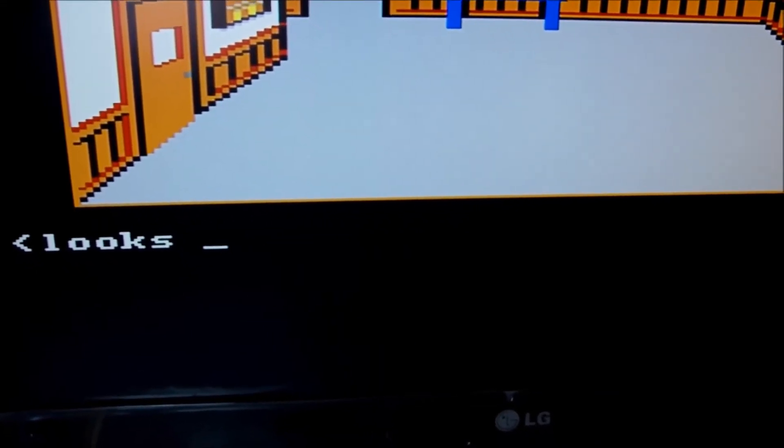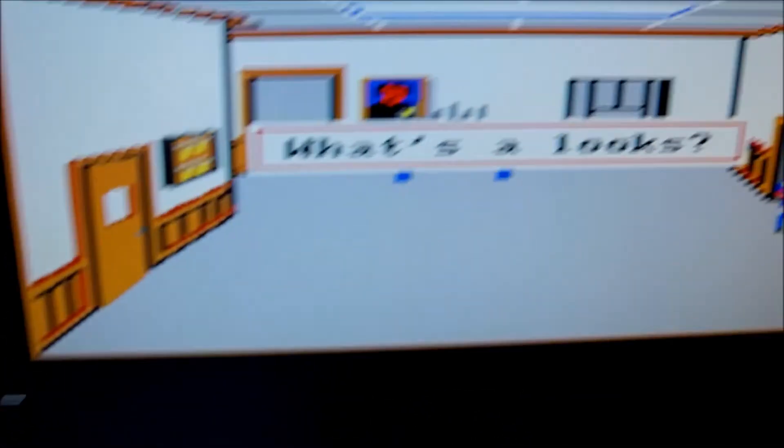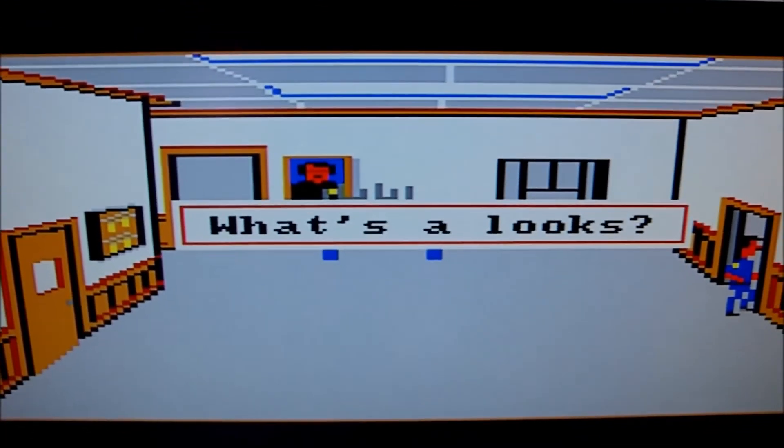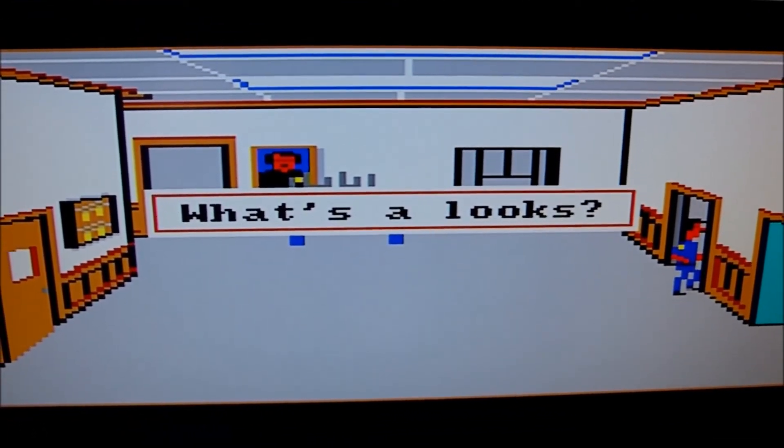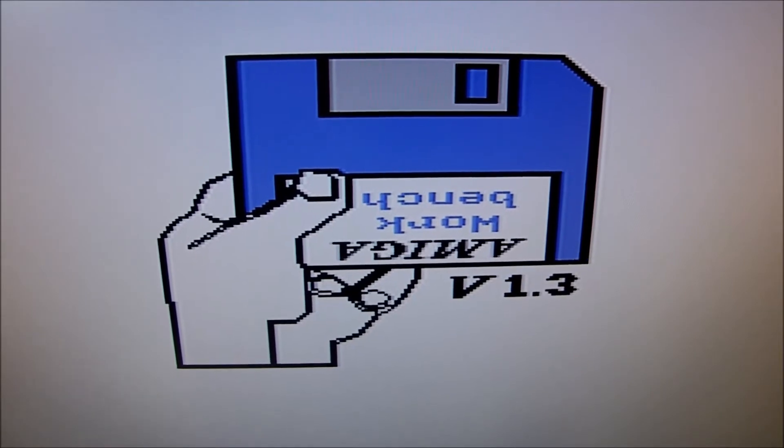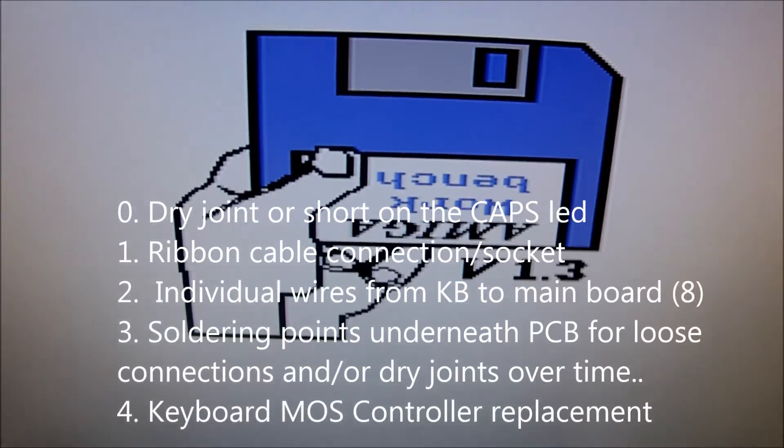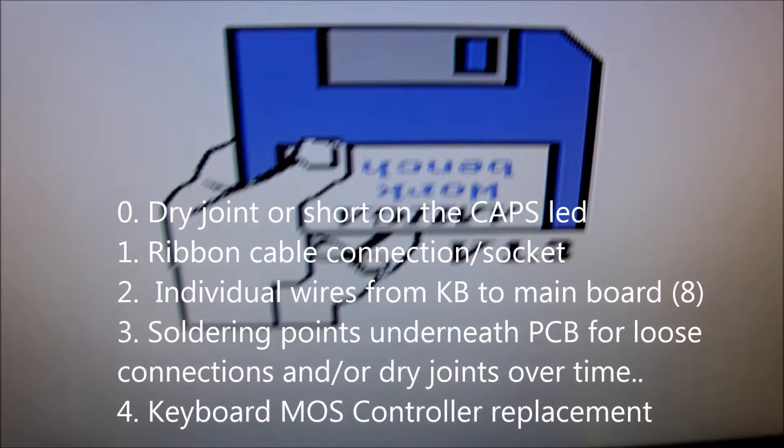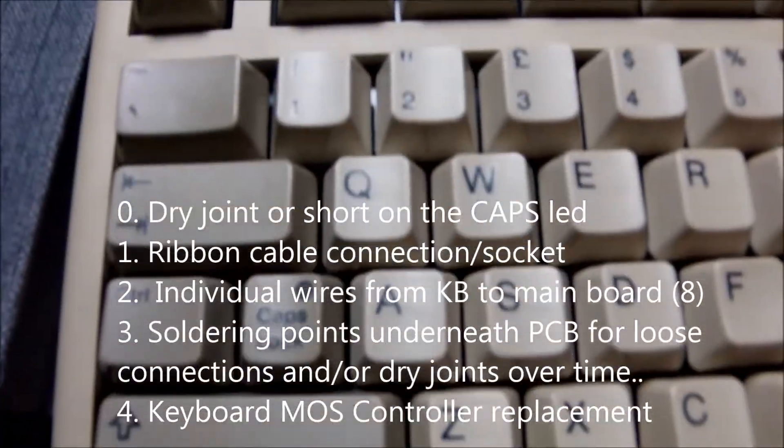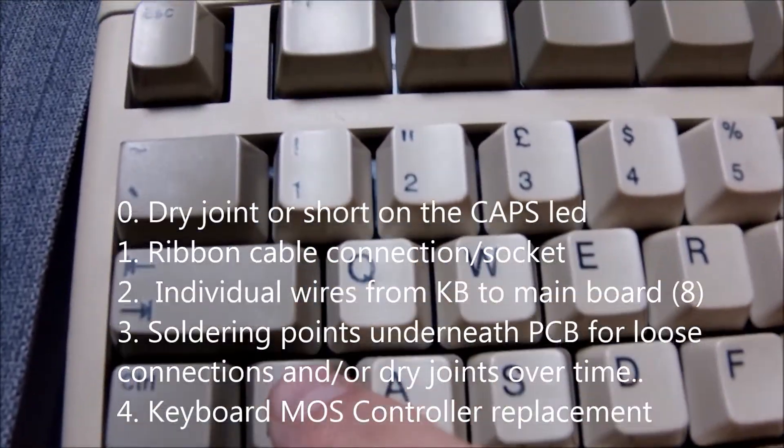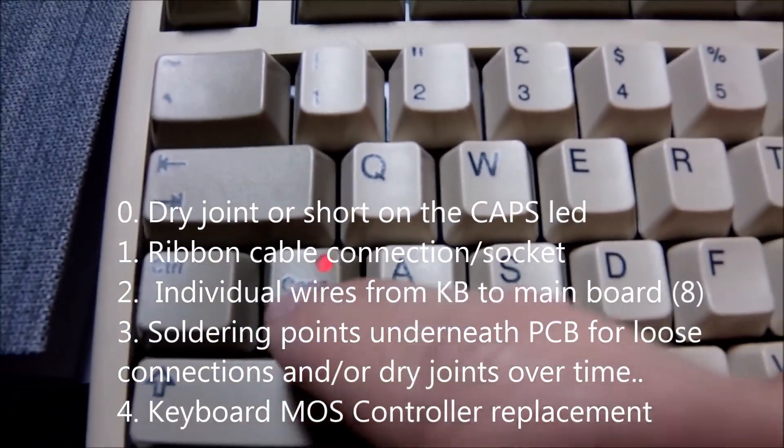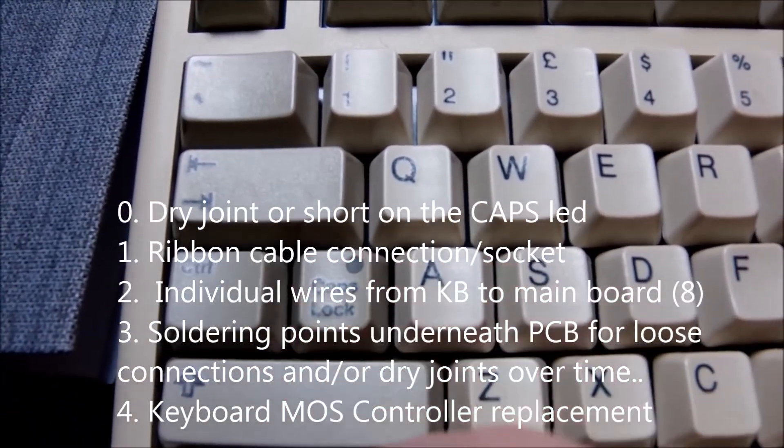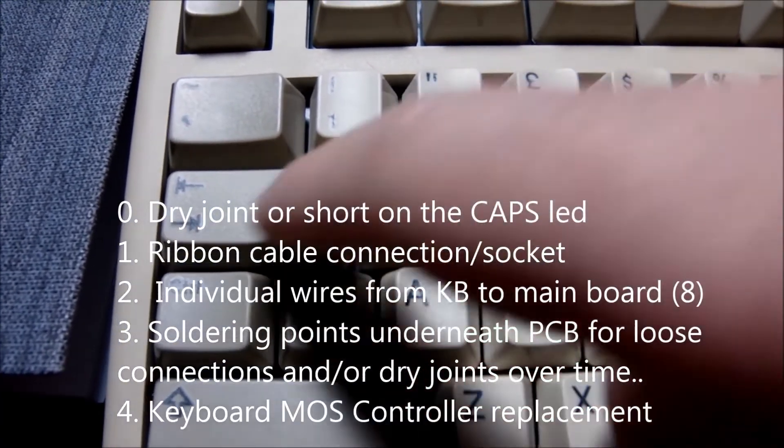I'm not sure which solder point that was and I'm sorry I didn't do it step by step, but at least we know for sure that it was number three from the list. What you should check if you are facing trouble with your caps lock key on your Amiga. I'm very happy now, I got it back in operation.